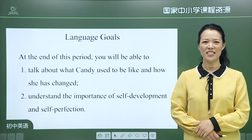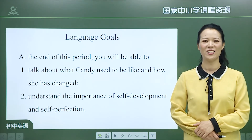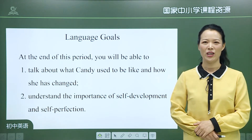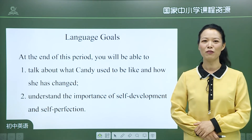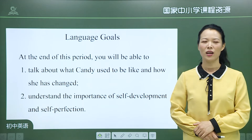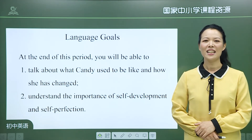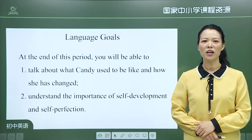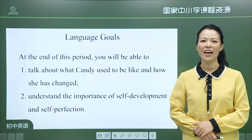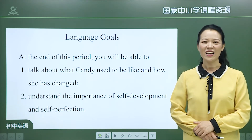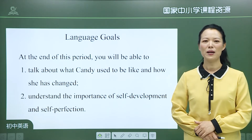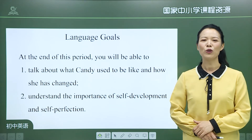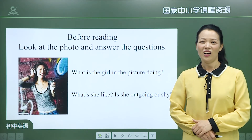Hello students. I'm Teacher Zhou Junjun from Beijing Institute of Technology Affiliated High School. Today we'll learn Unit 4, 'I Used to Be Afraid of the Dark,' Period 3. At the end of this period, you will be able to talk about what Candy used to be like and how she has changed, and understand the importance of self-development and self-perfection.